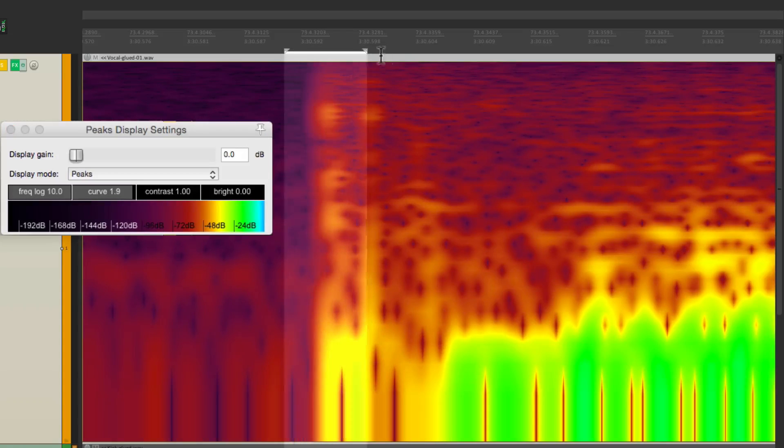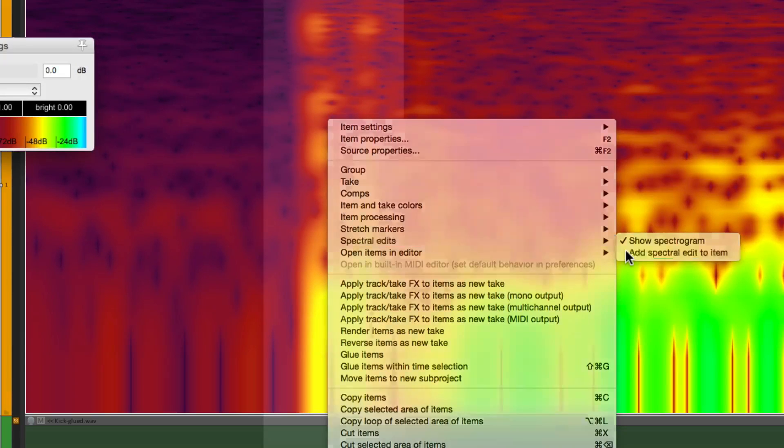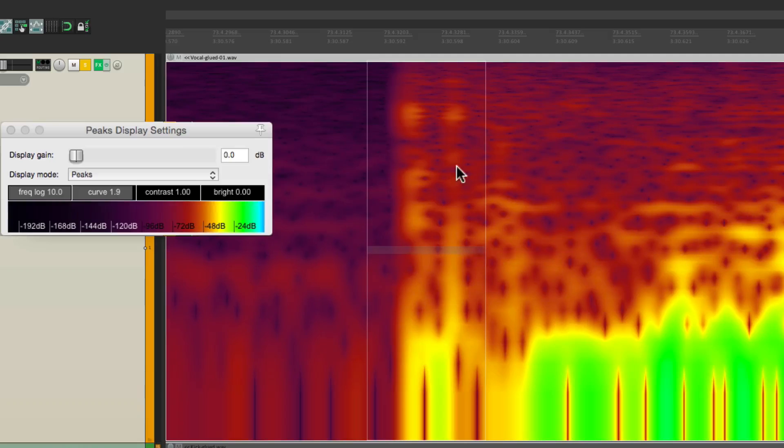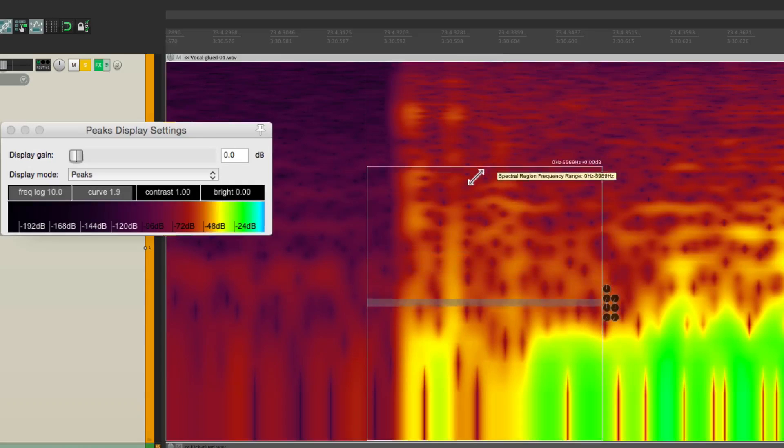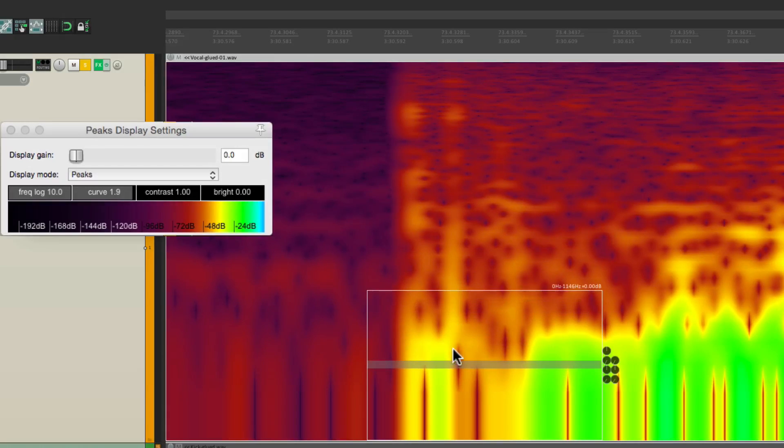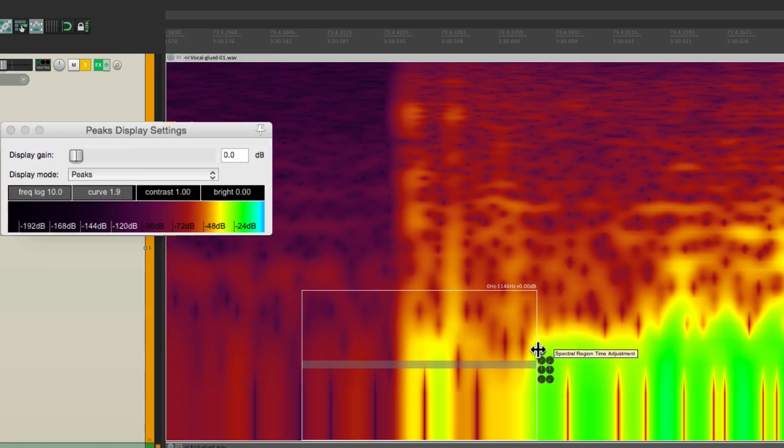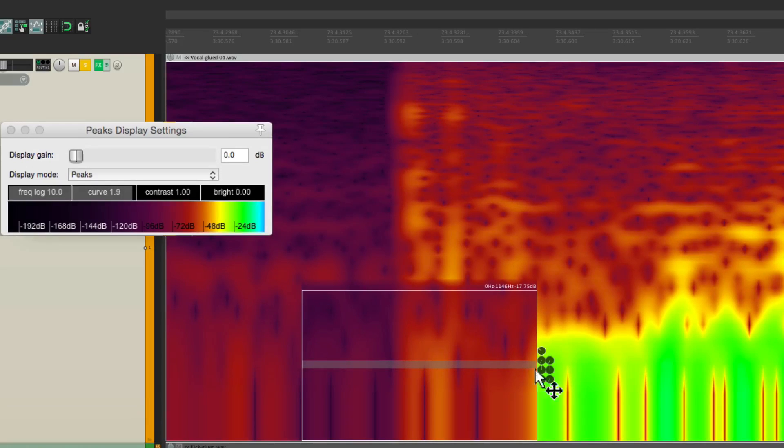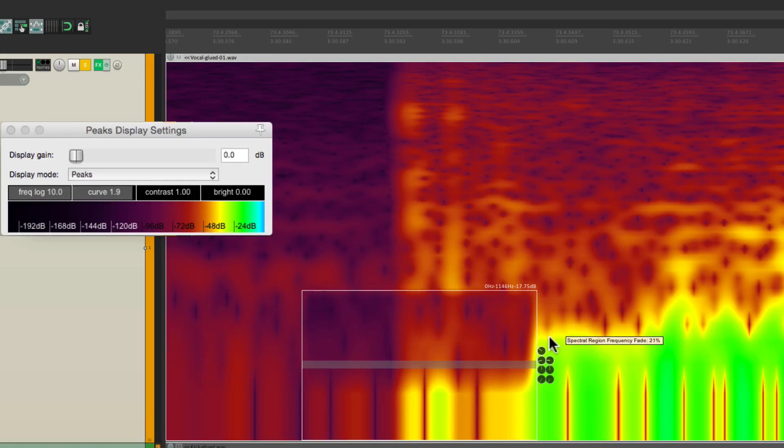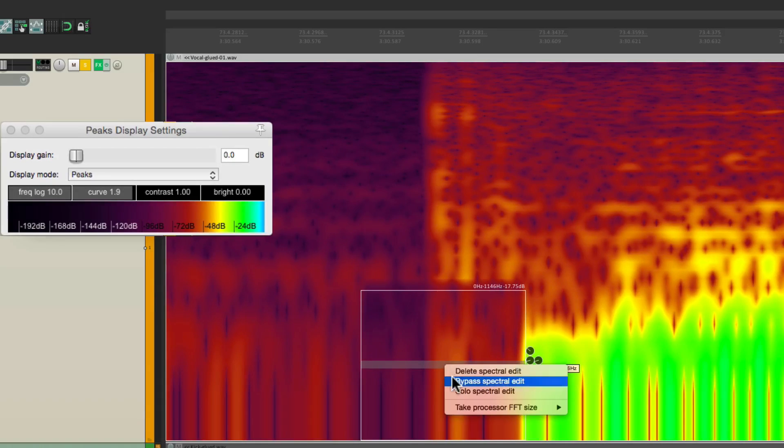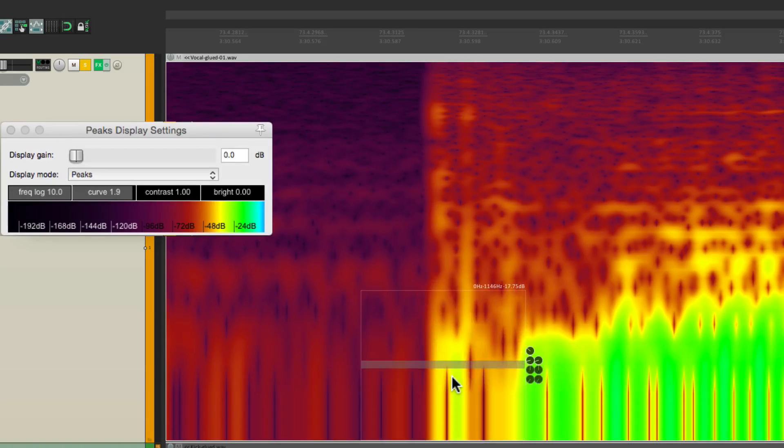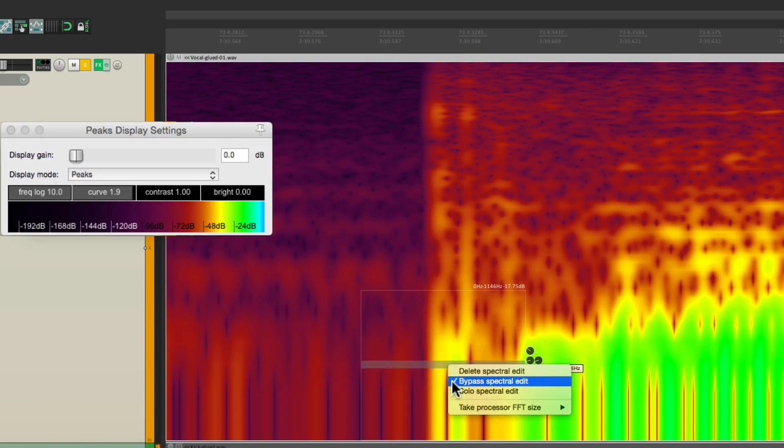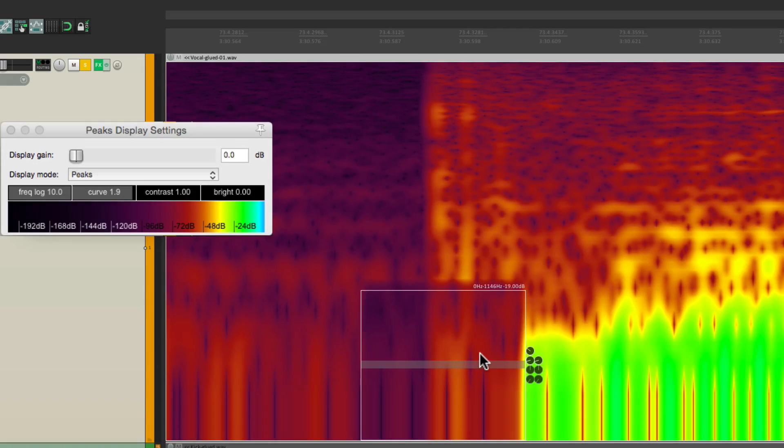So we'll select it again. Right click. Spectral editing. Add spectral edit to item. That creates it right here. We can redraw this right here. Just for this section. Let's bring it over here. And if we bring it down, it's a lot clearer. Let's fade it in. A bit on each side. Top and bottom. That's a lot better. Before. Hear that P has a lot of low-end. And then after. That's a lot clearer. It completely eliminated the P-pop.